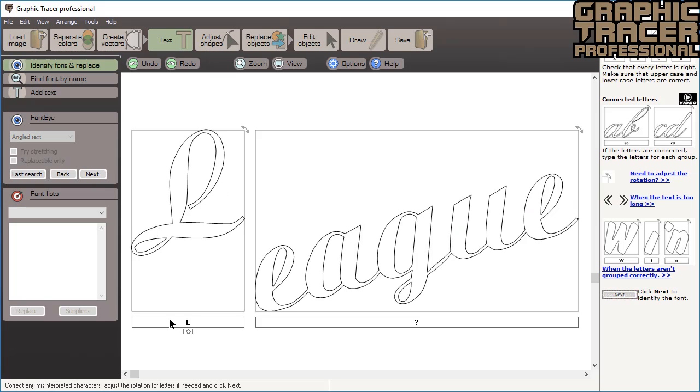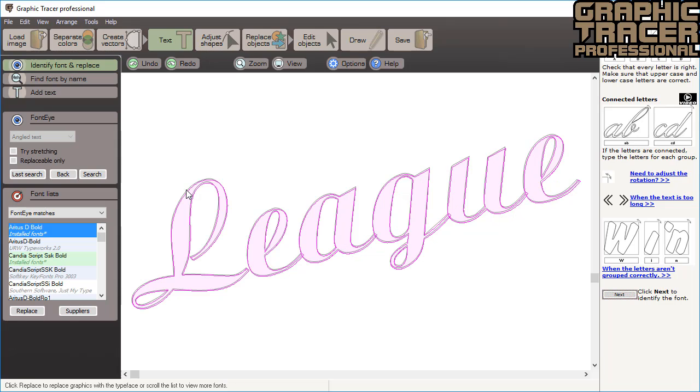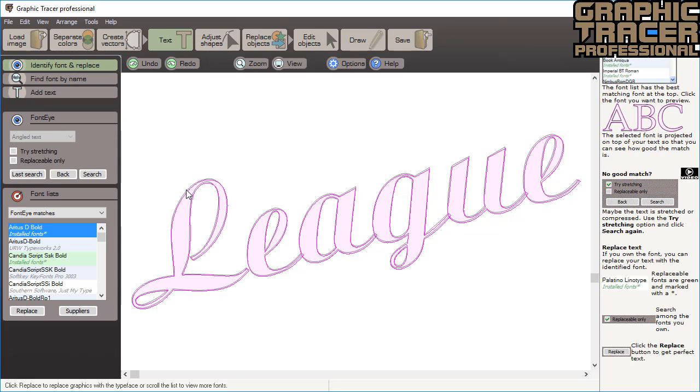This time the characters can't be identified, so we're going to have to type all of them into the correct boxes. When a font is identified, we can see it's a perfect match, and since we own it we can directly click replace and make it perfect.